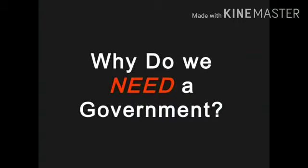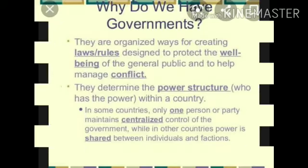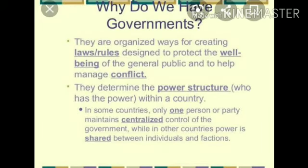What is the necessity of government for a country? The government is an important element of the state. It makes laws and everyone who lives in the country has to follow them. It is essential for the smooth functioning of the state.